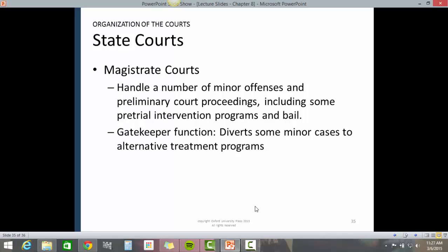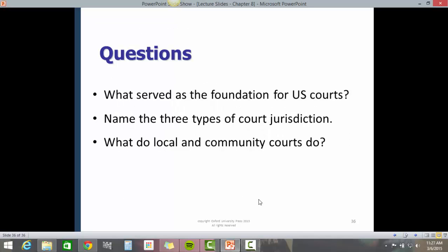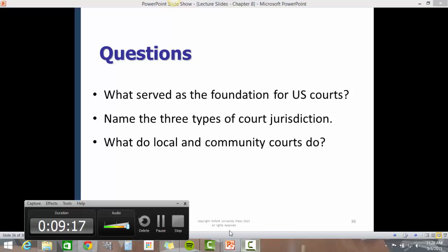The gatekeeper function is to divert some minor cases to alternative treatment programs. Review questions from this chapter include: What served as the foundation for the U.S. Court? Name three types of court jurisdiction. What do local and community courts do? This is the end of this narrated version of this PowerPoint presentation.